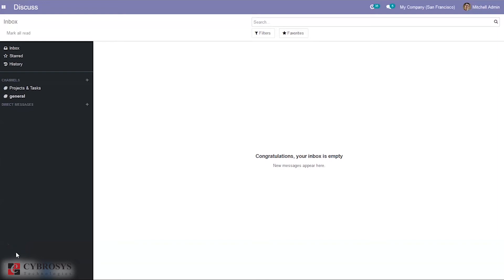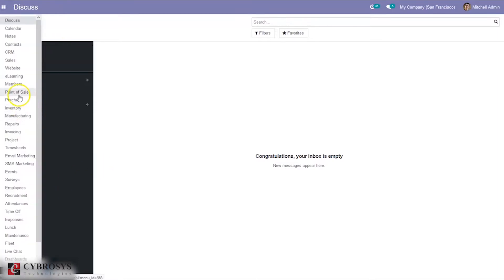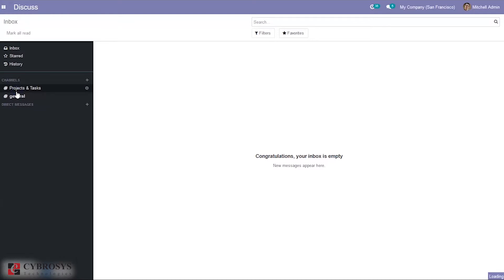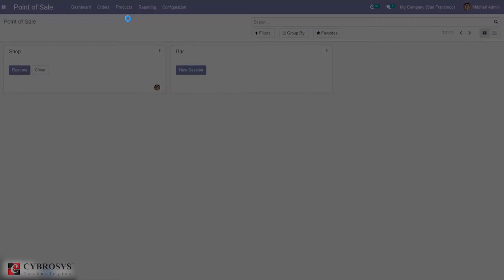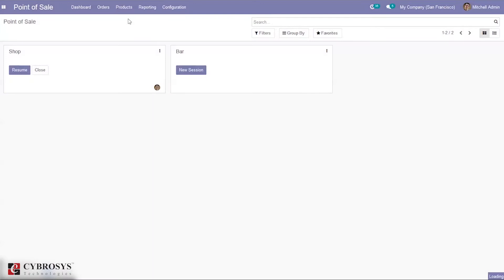Hello and welcome back. In this video, let's see how we can use lots and serial numbers in Odoo 14 point-of-sale. Here we have our point-of-sale module where we can manage products and product variants. First of all, we have to enable the lots and serial numbers feature in the configuration settings.